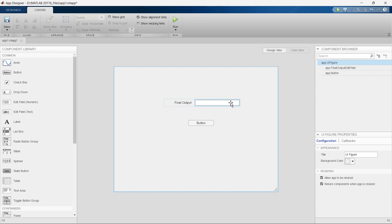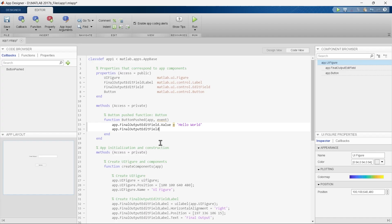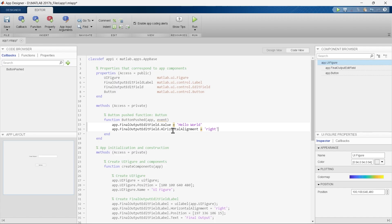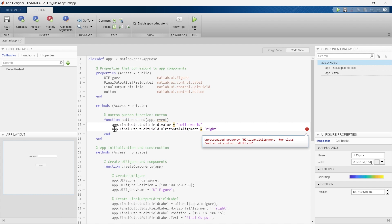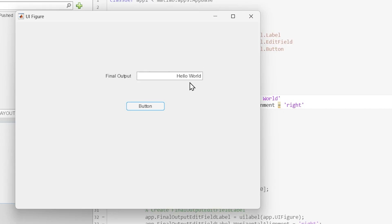The design view was appearing on the left side — what if I want the text aligned to the right? We'll write app.FinalOutputEditField.HorizontalAlignment = 'right'. After fixing a spelling mistake in 'HorizontalAlignment', we run it again, push the button, and the 'Hello World' text is now shifted to the right-hand side.